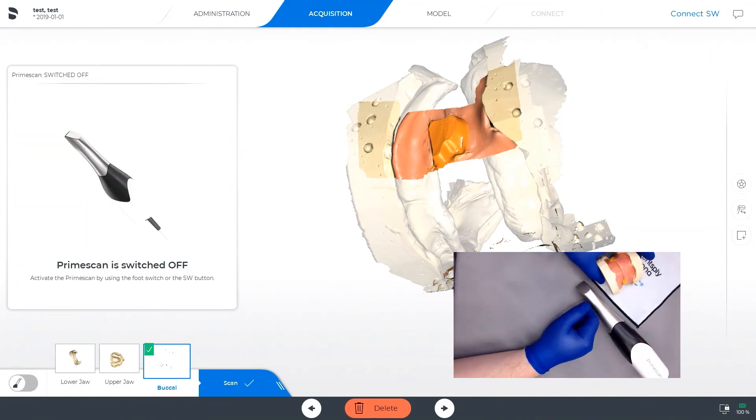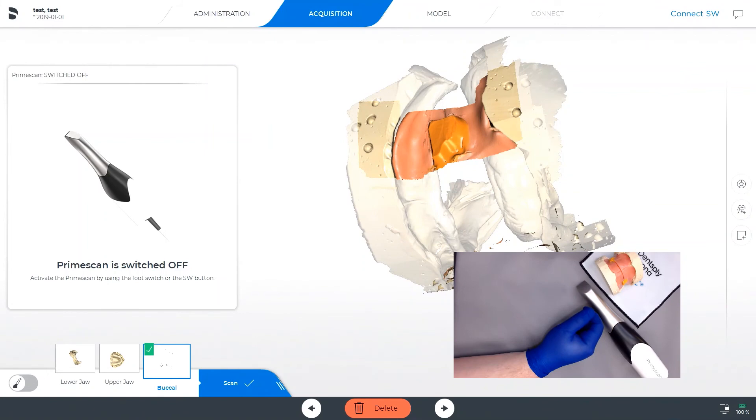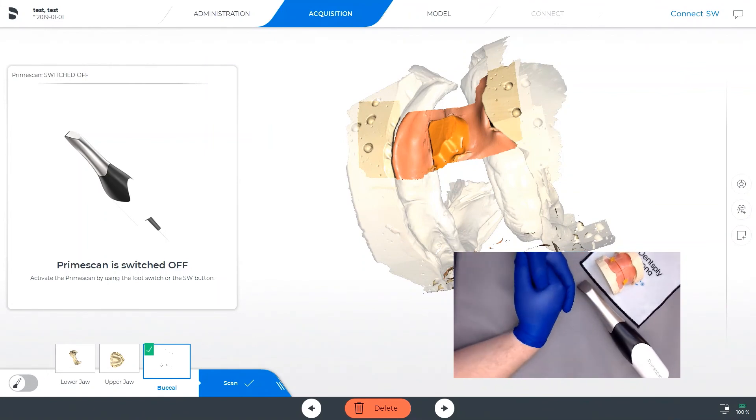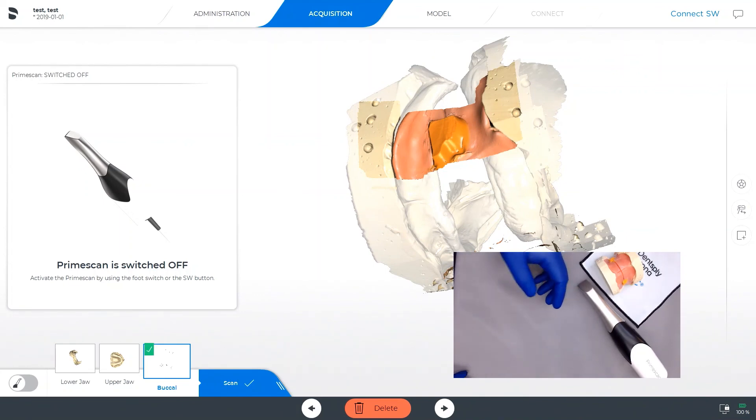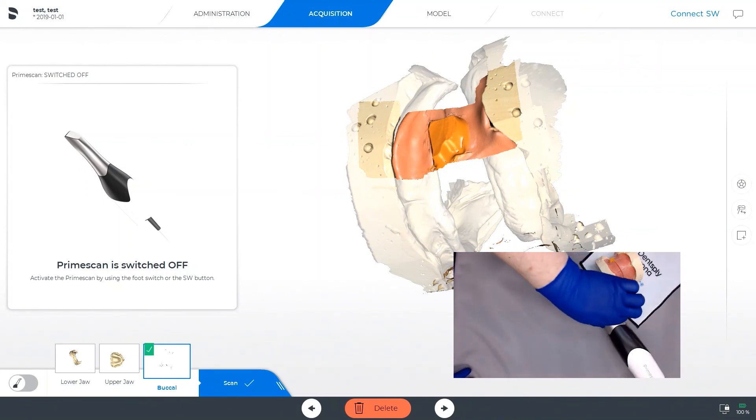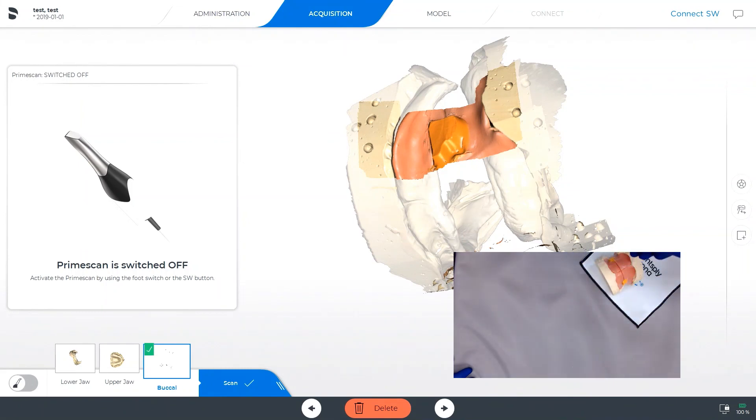At this point, we have our vertical dimensions, so we will be ready to proceed to the Connect portal to send to the in-lab software where we can design our complete upper and complete lower denture. This has been scanning with the PrimeScan, scanning models physically for digital impressions. Thank you.